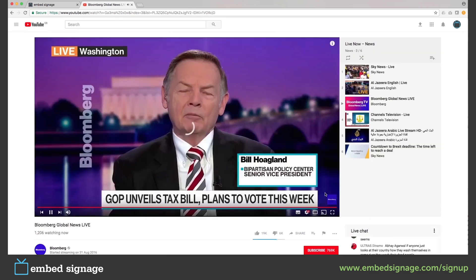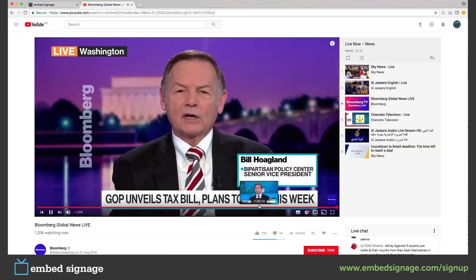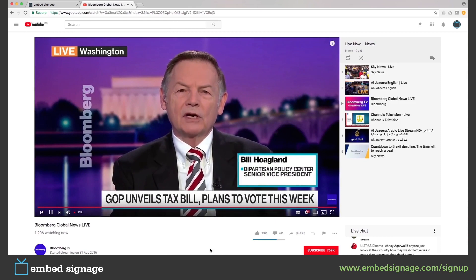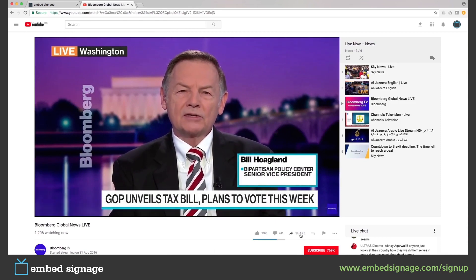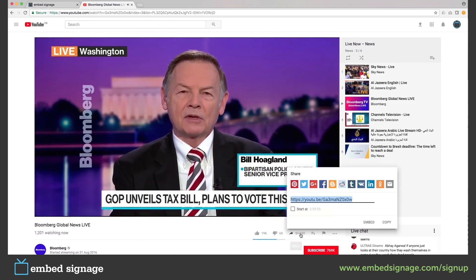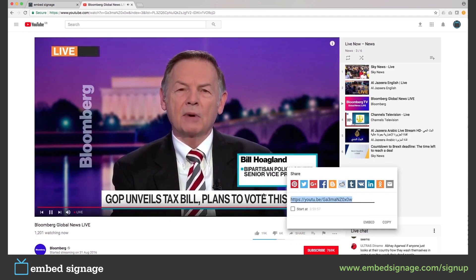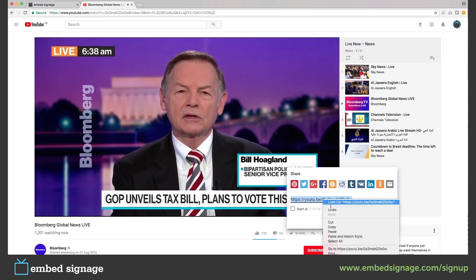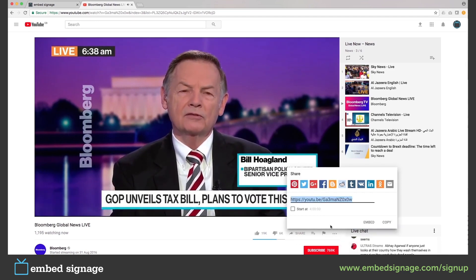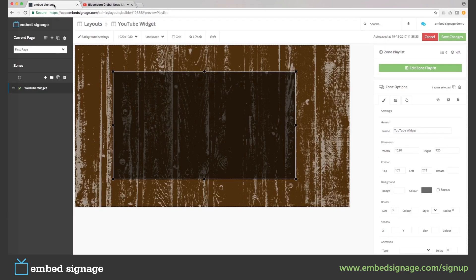We then need to get the URL of this video, so we need to click Share and then copy the URL. If we then go back to Embeds and insert the YouTube widget, we can then edit its settings.